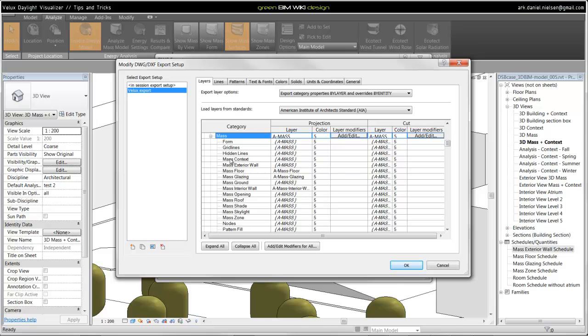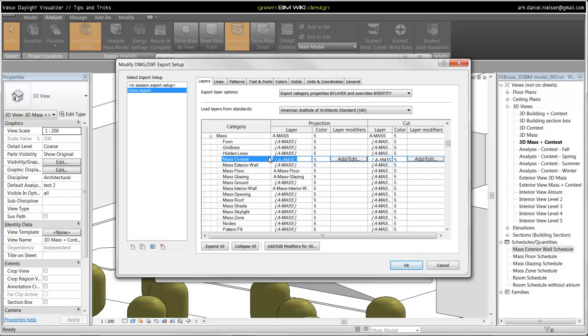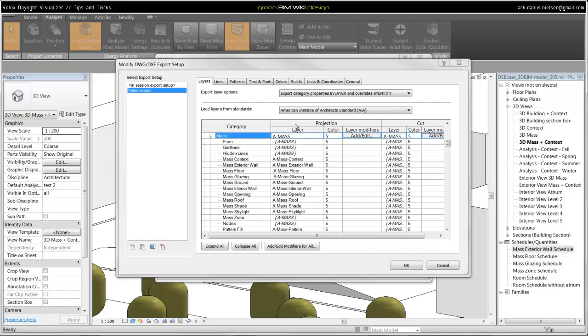For example, if we want to give the context a specific material inside Velux Daylight Visualizer, then we need to assign a layer name to Mass context. We could call it the same name. I need to do that for all of these different Mass objects. As minimum, you should specify these subcategories as I have specified here.